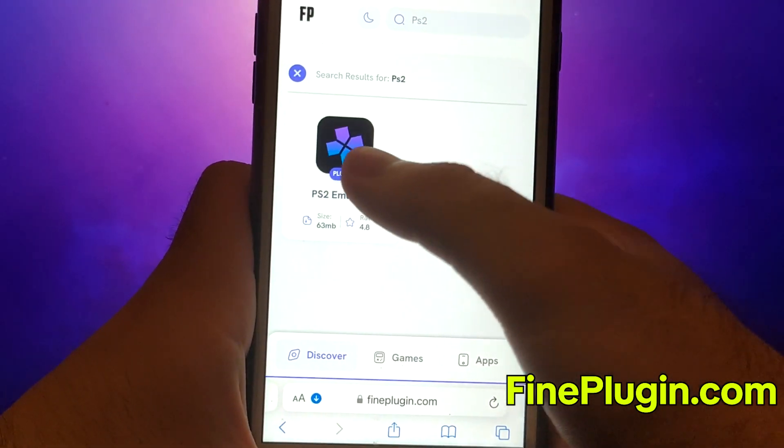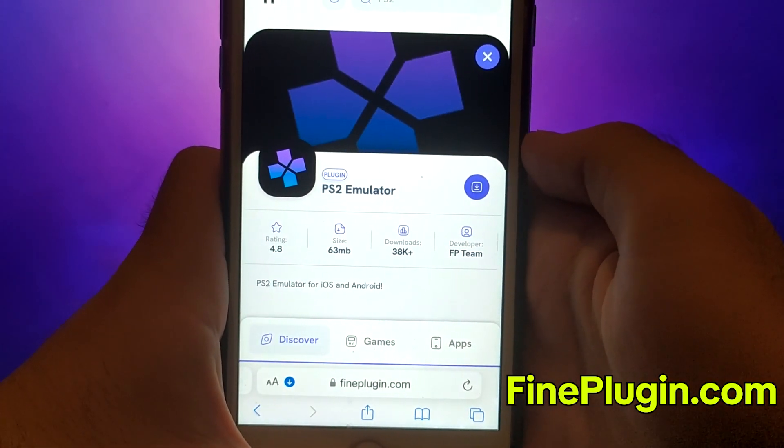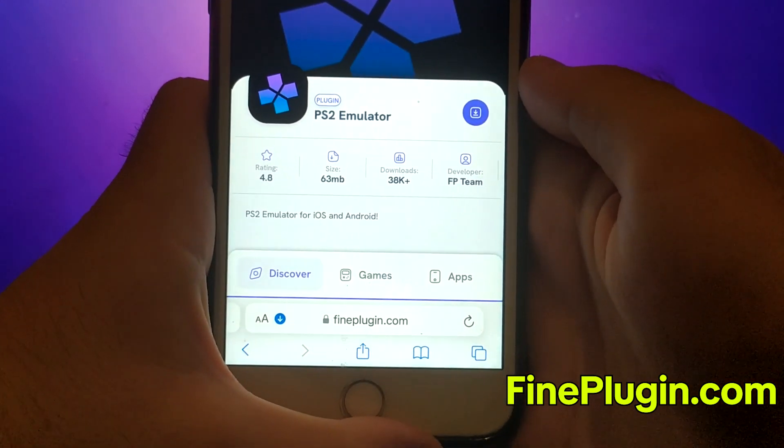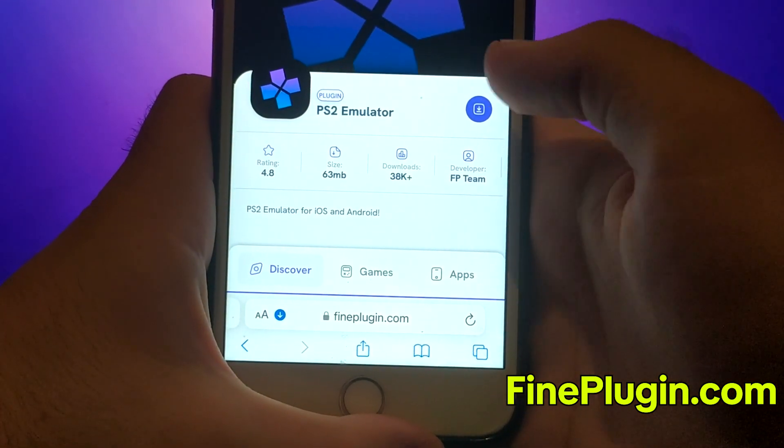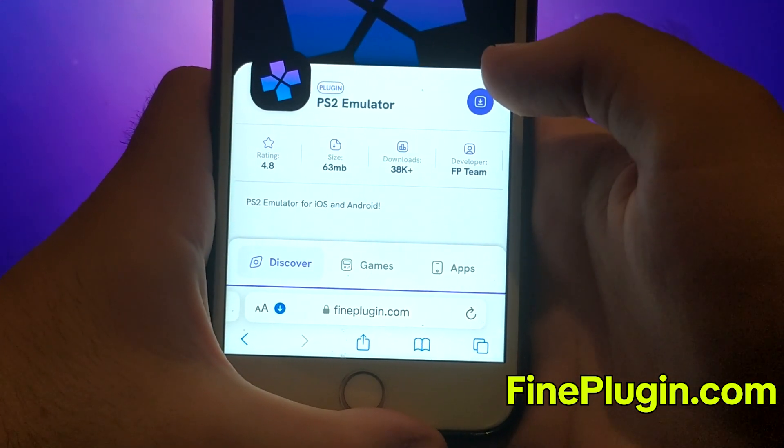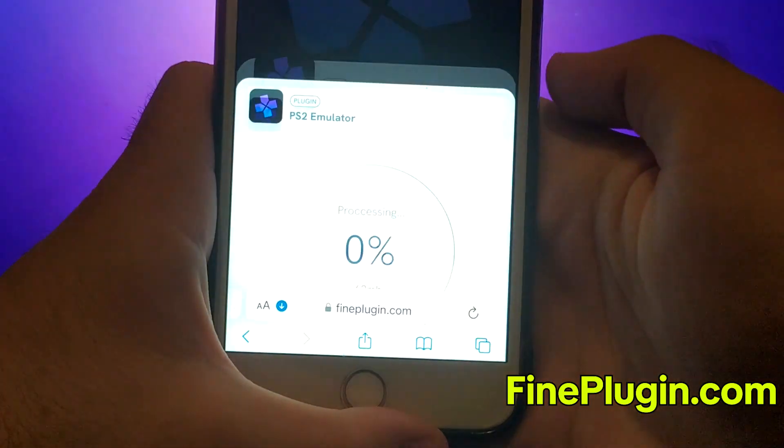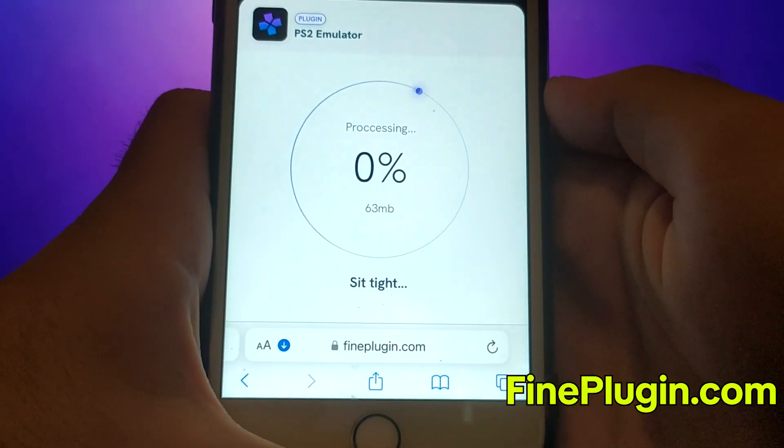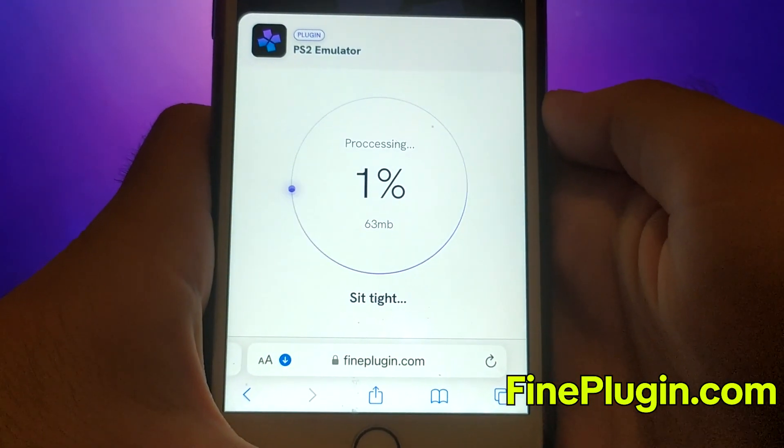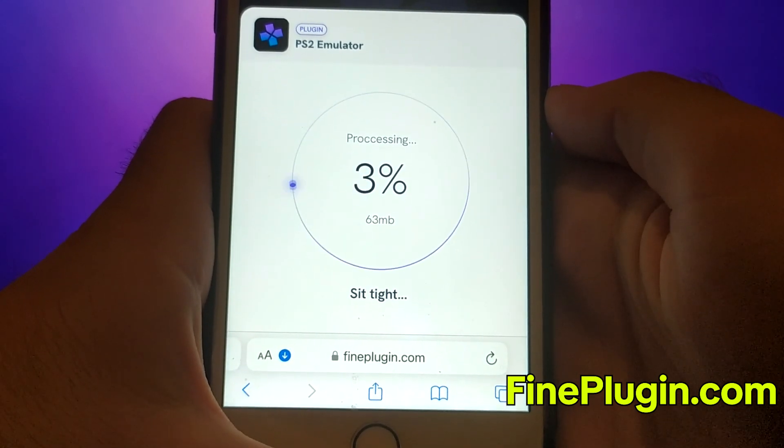A detailed page will appear with information about the app. Click on the Download Now button and the system will begin downloading and installing the app. This process is quick and you should soon see a confirmation message indicating a successful installation.